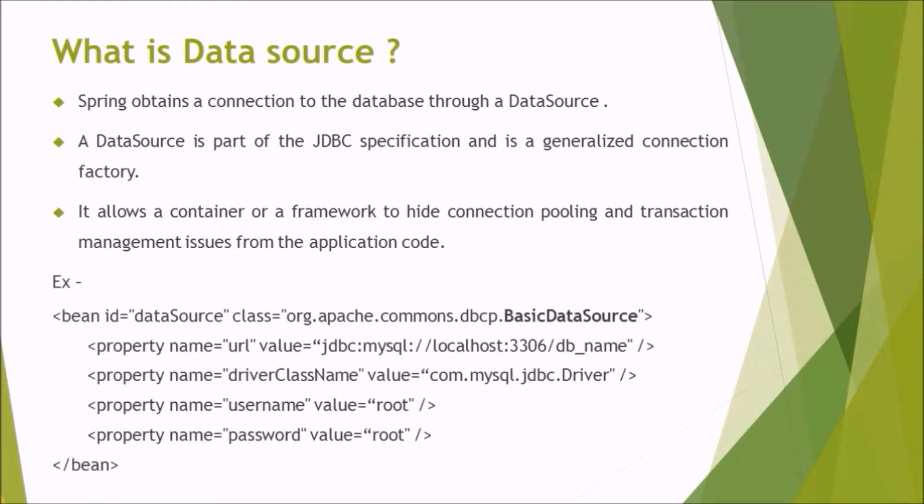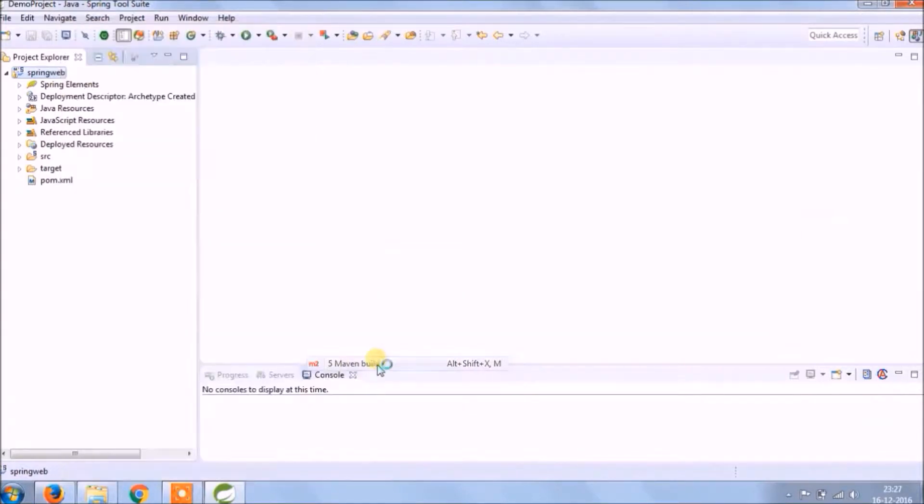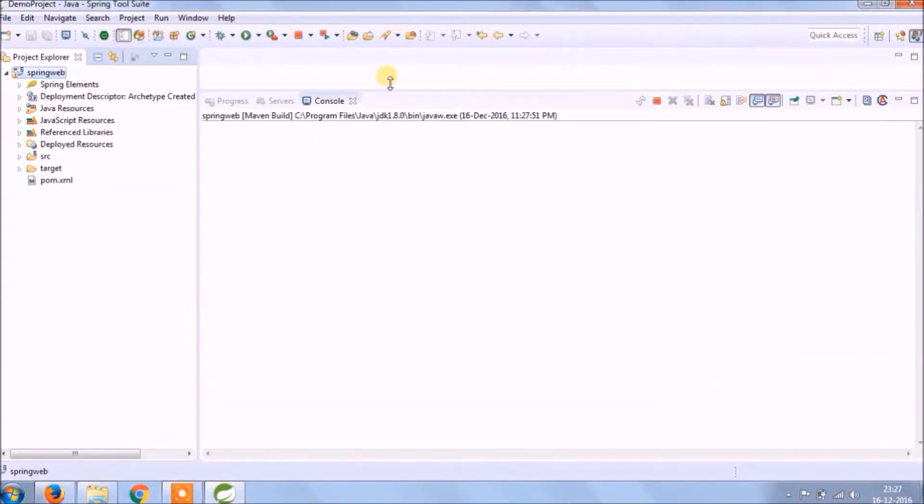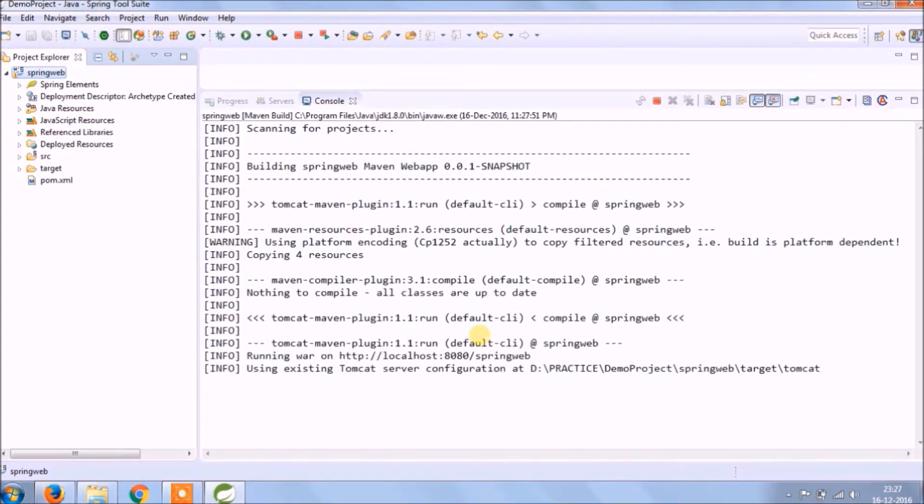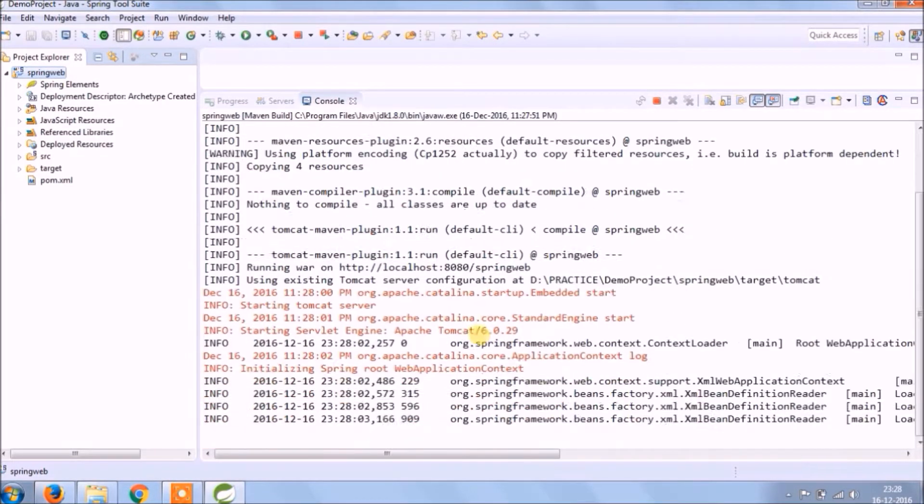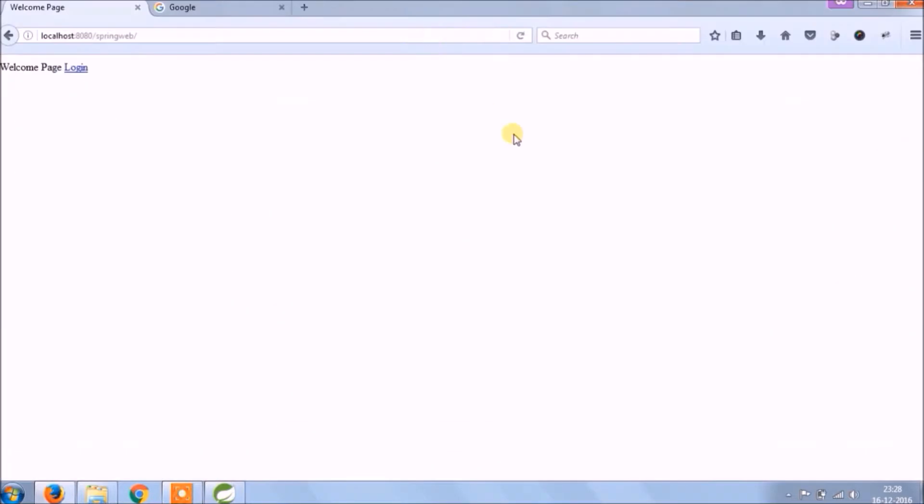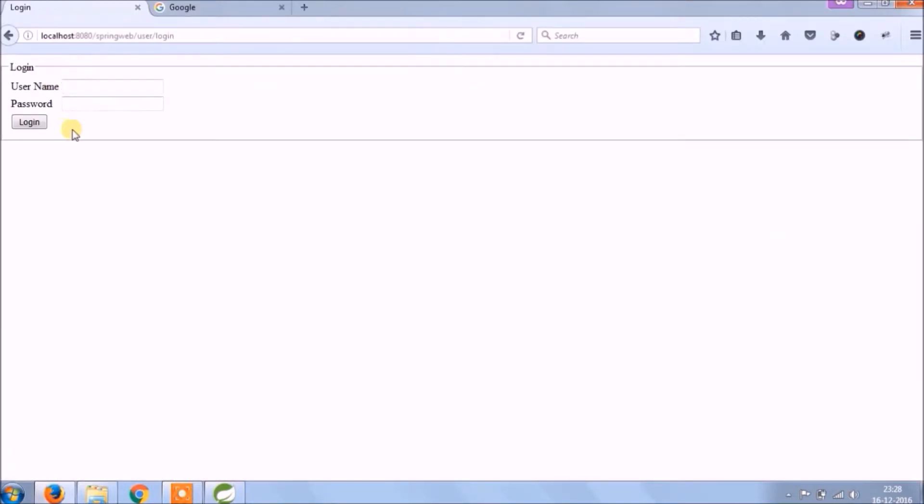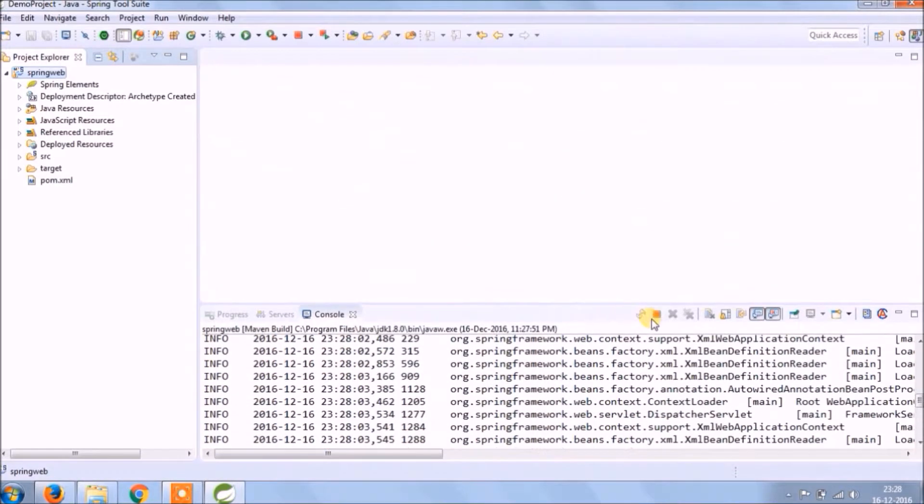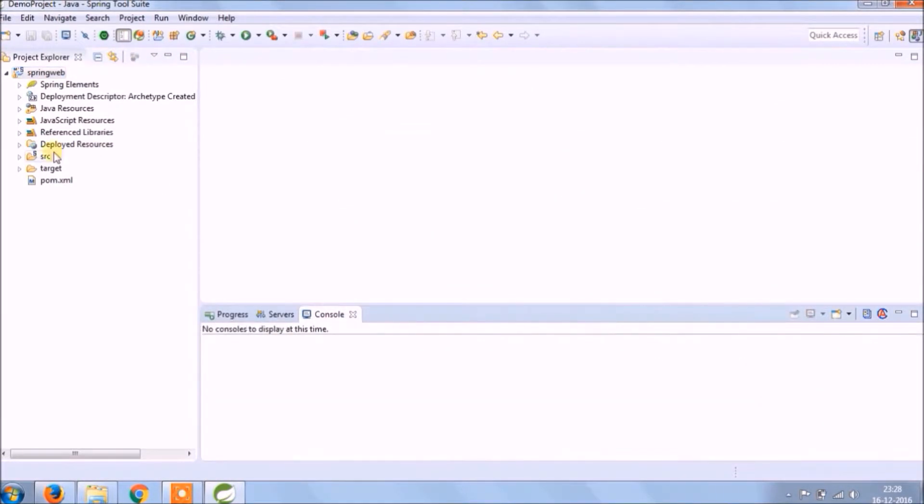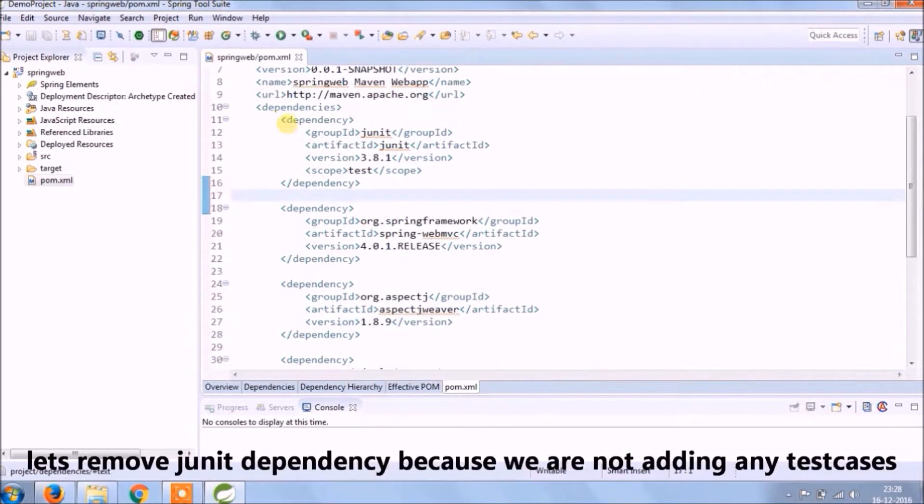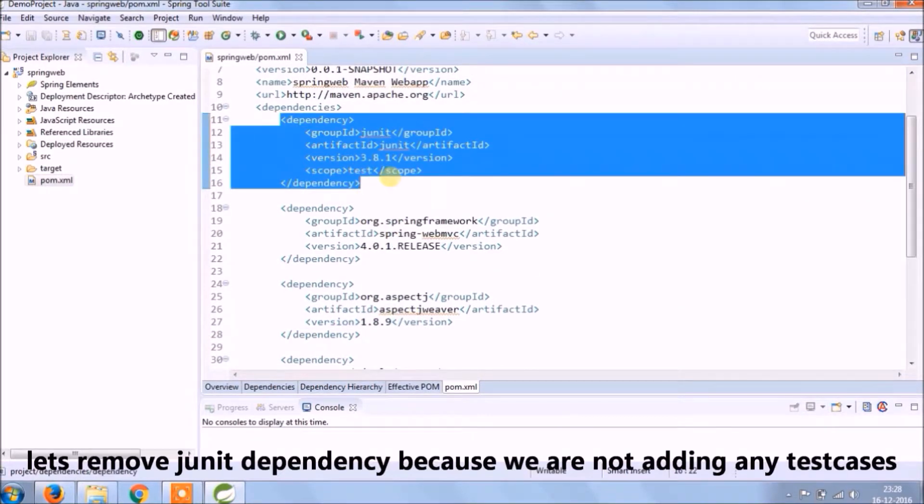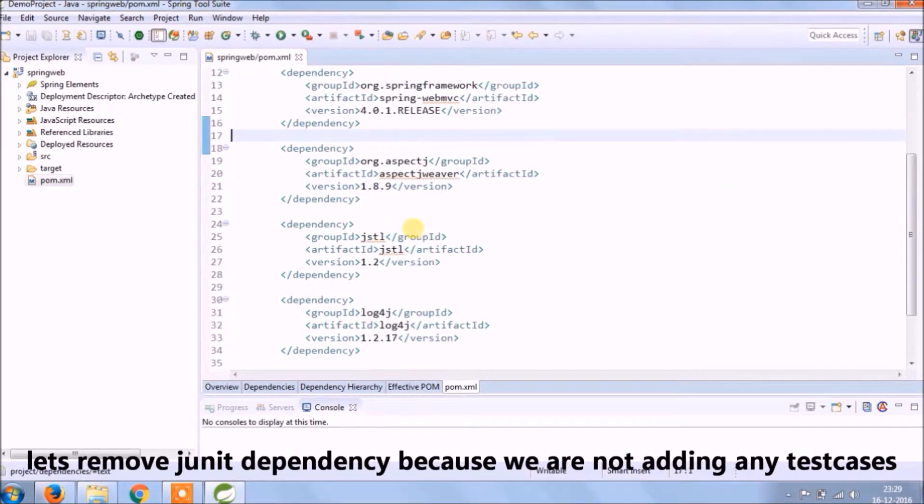Let's implement. Before starting anything, let's run and see whatever we added till now it's working fine or not. Service started, let's open in browser. See it's working fine. Now let's start hibernate integration. Starts from pom.xml. Let's remove unit dependency because we are not adding any test cases.